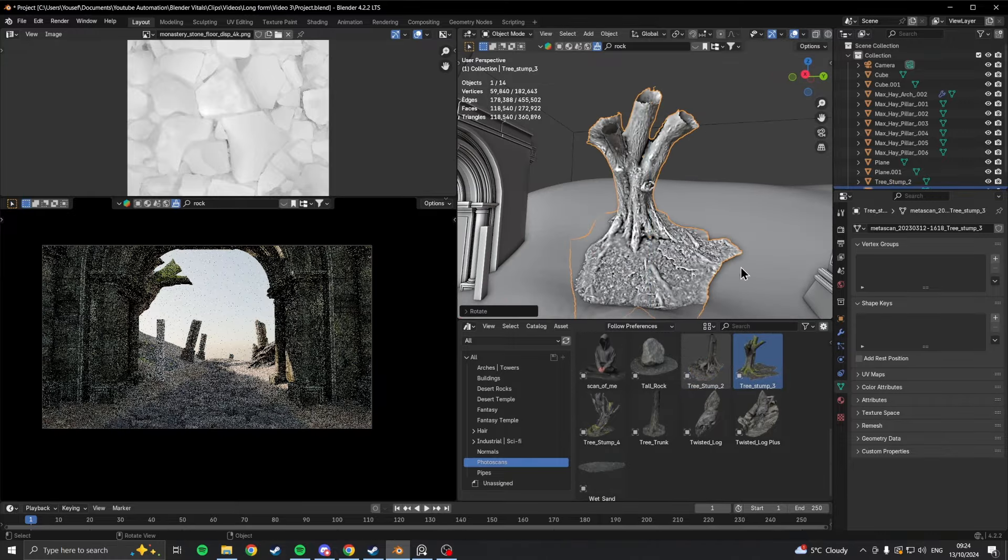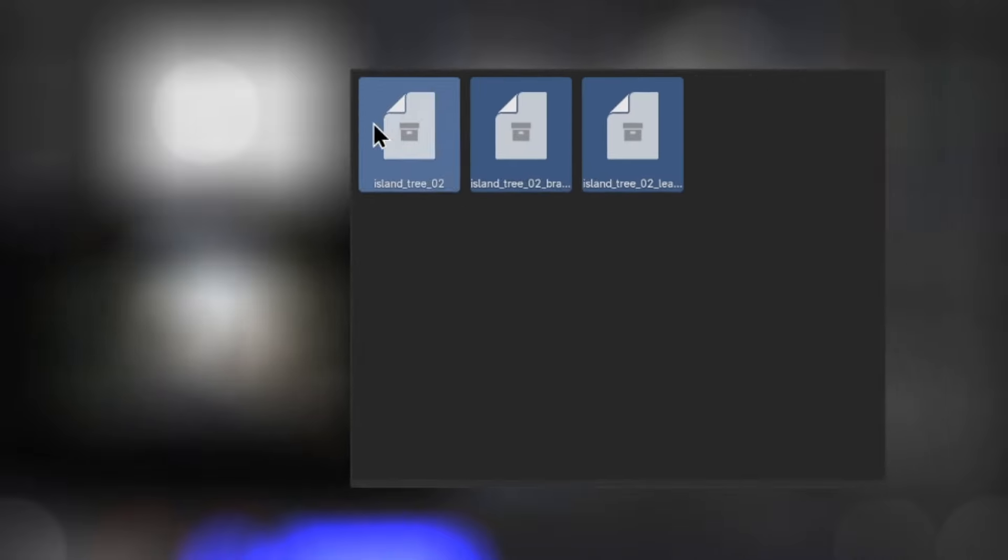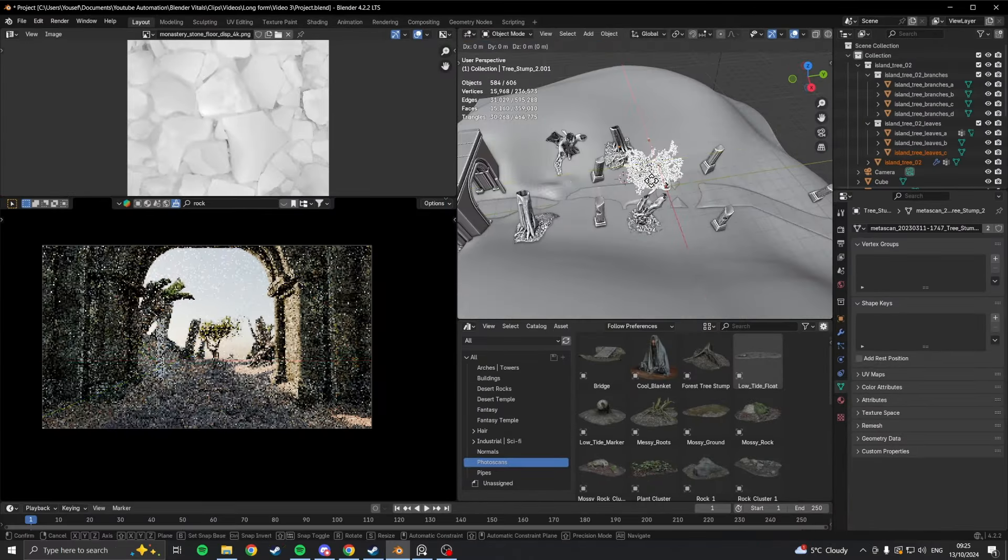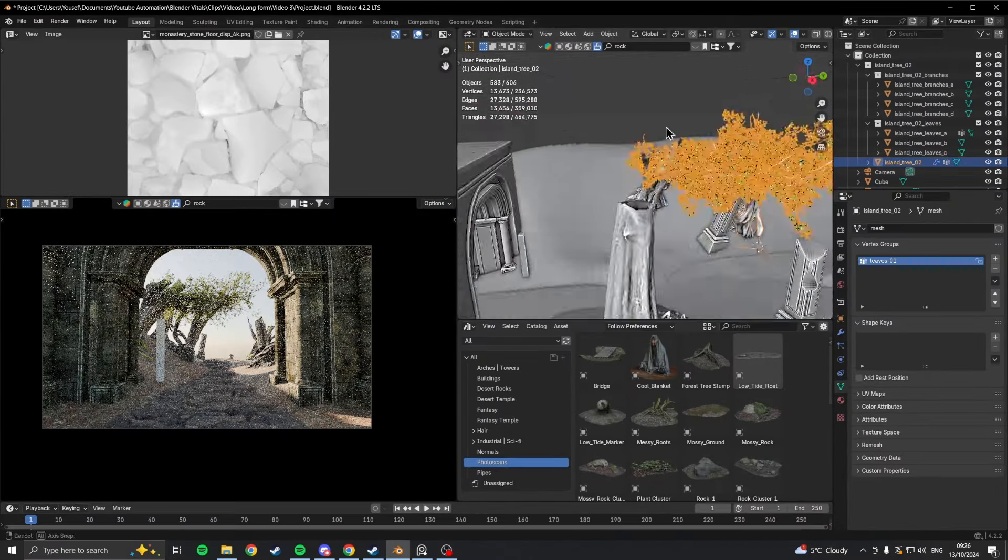I also started adding a few trees which I got from polyhaven.com, as I wanted some more of that nature element in my scene.